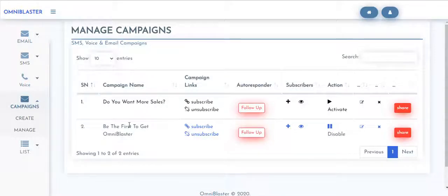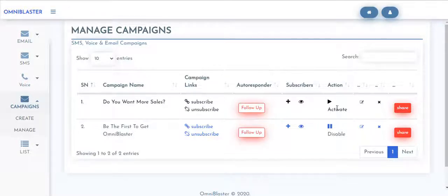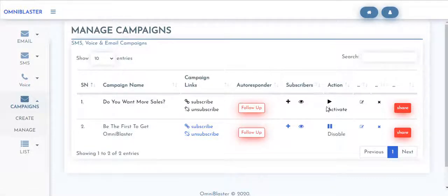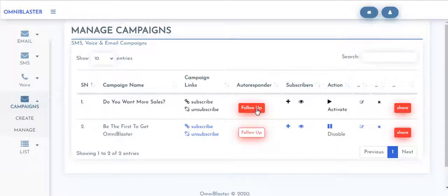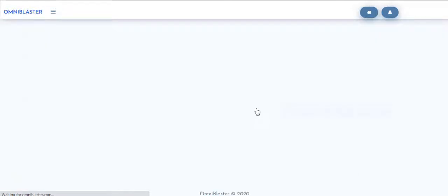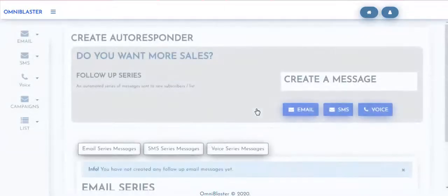So at this point you can see your set up campaign. Your campaign only becomes operational once you hit to activate. But before activating your campaign, you're expected to add your follow-up series messages, which is your entire sequence messages, which cut across your email sequence, your voice sequence, as well as your SMS sequence.